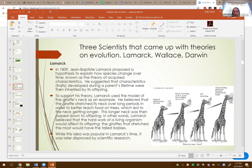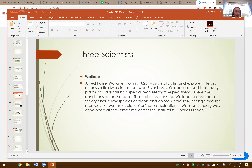The whole idea about acquired characteristics was disproved. If you think about a modern example: if you lift weights and get really big muscles, Lamarck's theory would say you'd pass those muscles down to your offspring — which we know is not true. That's more of a nurture characteristic you're doing in your lifetime. He started the conversation and the topic, but it was later disproved.